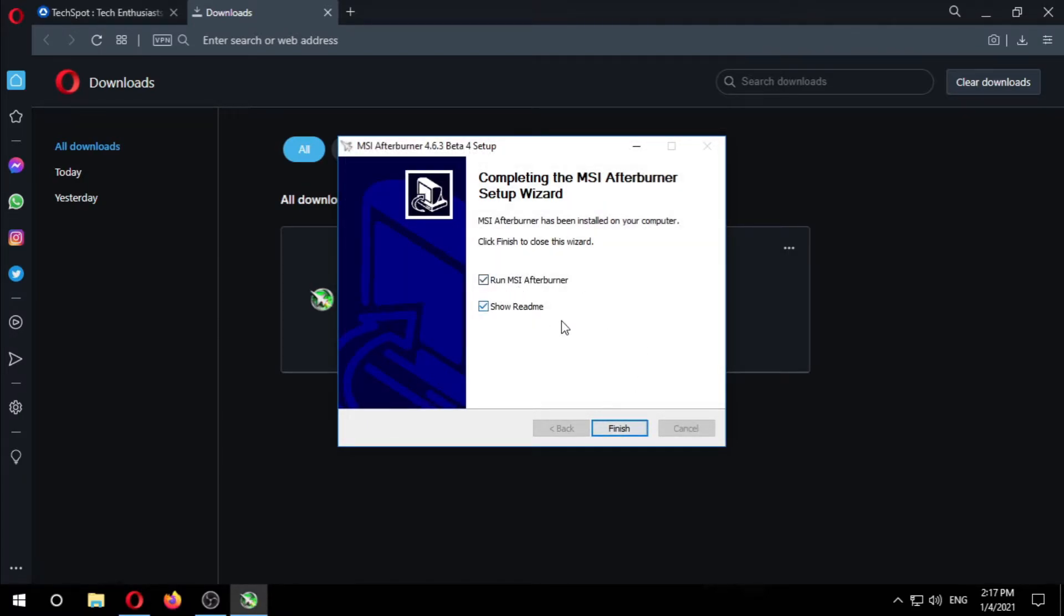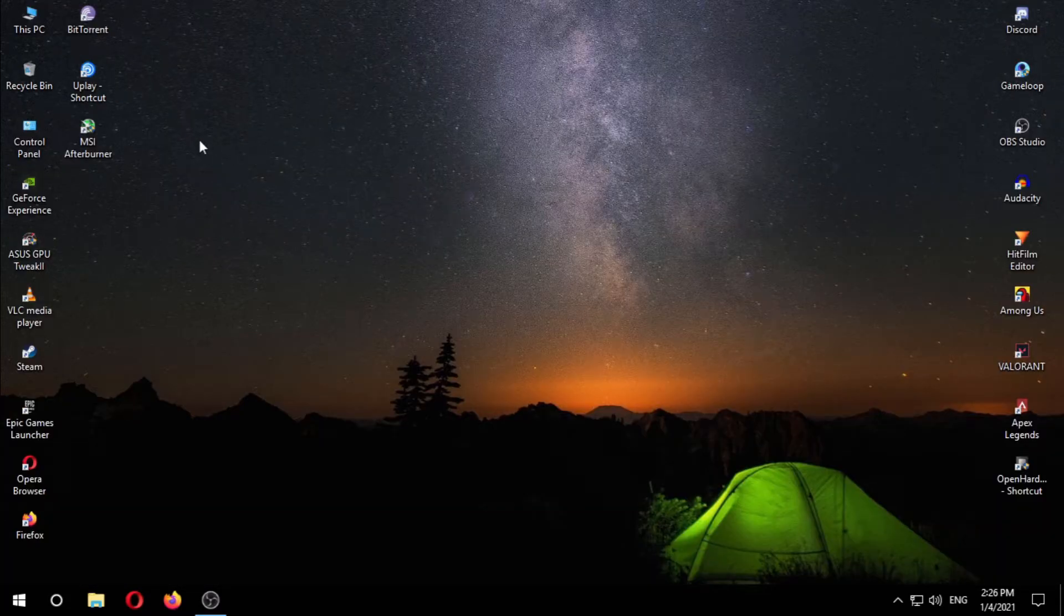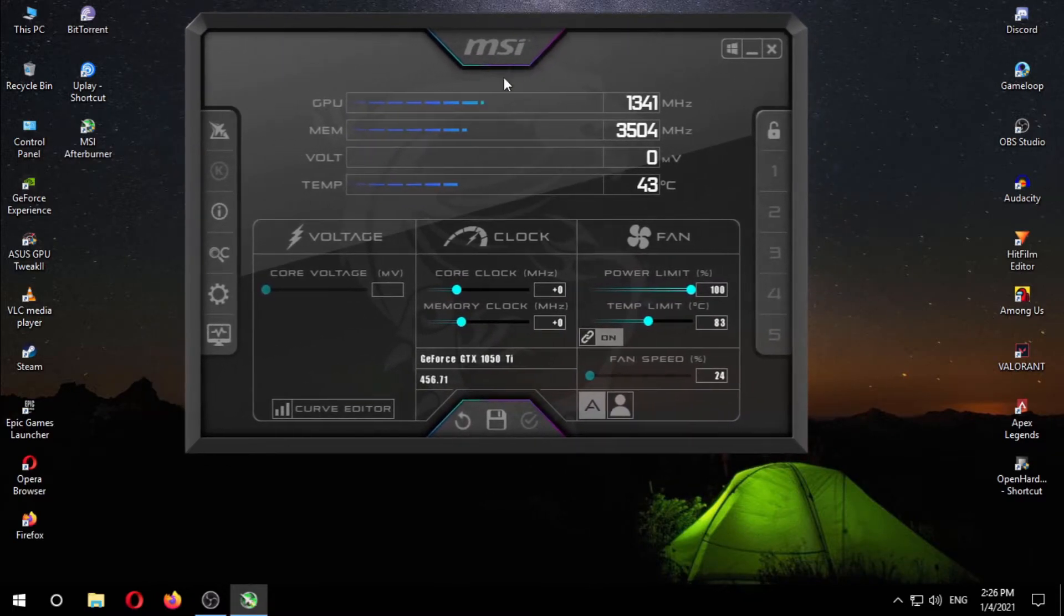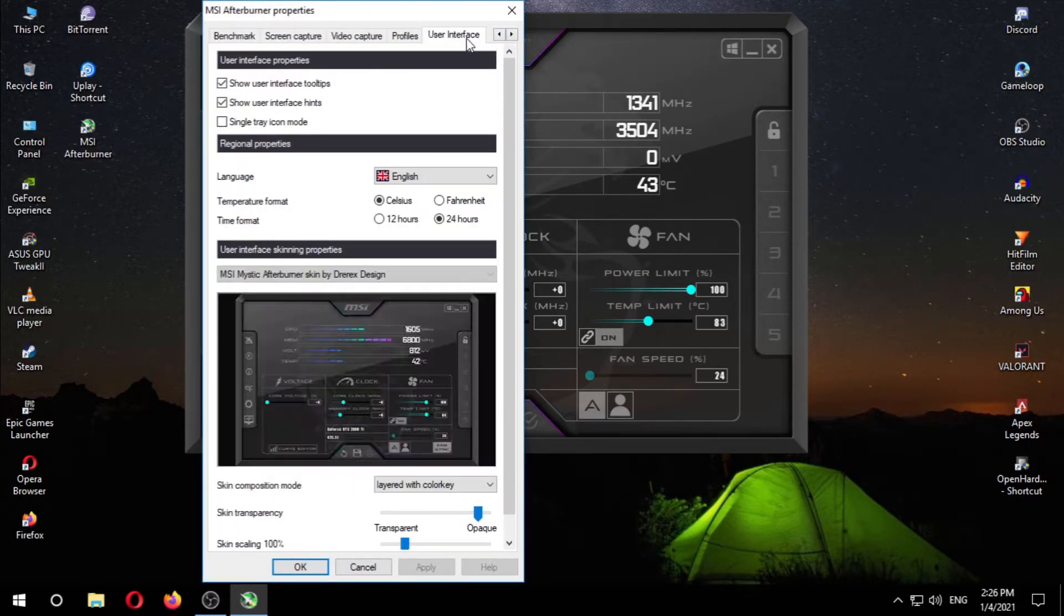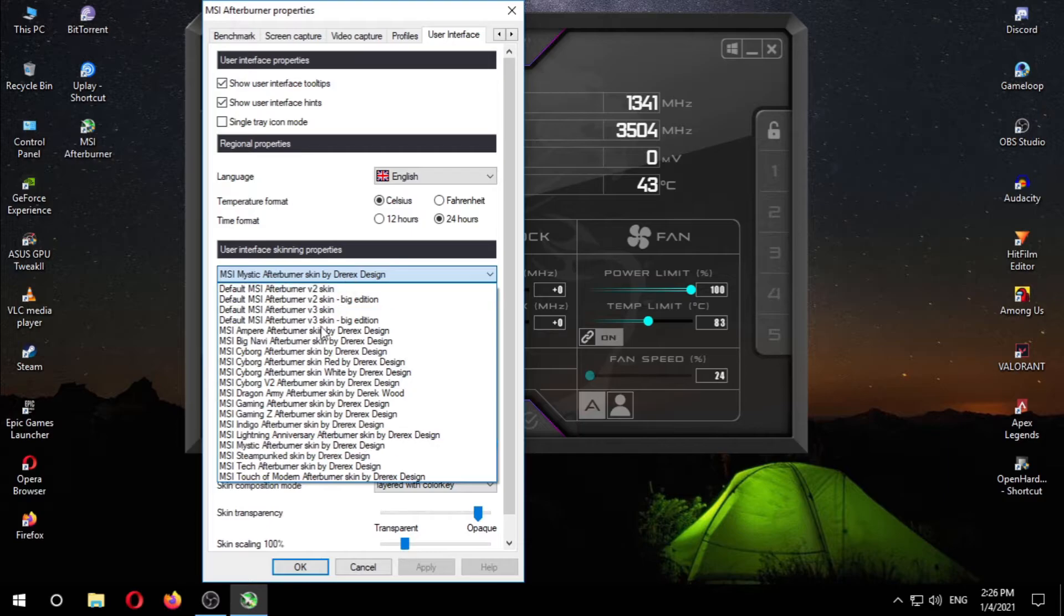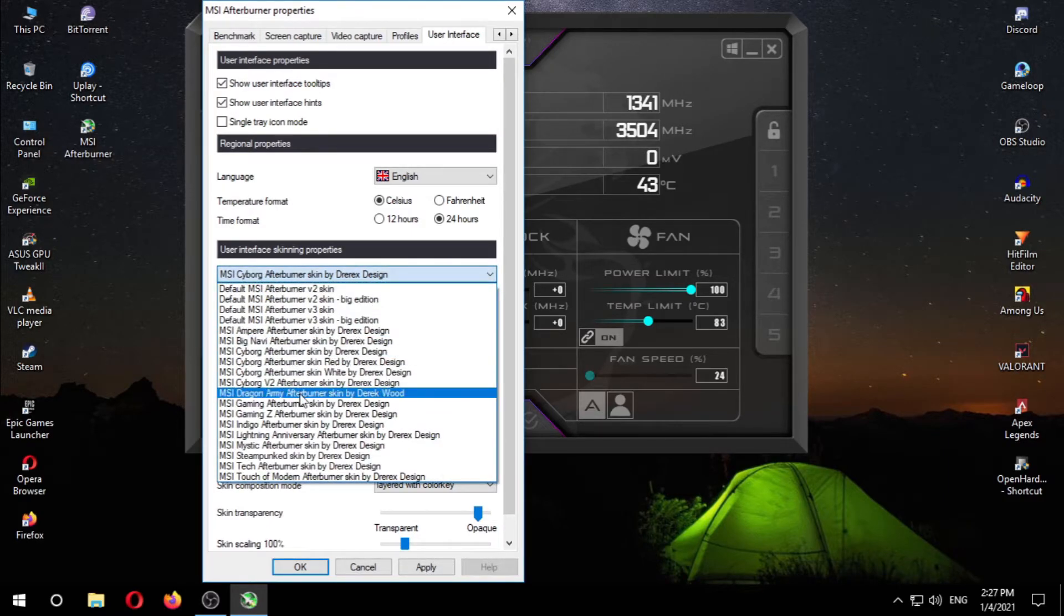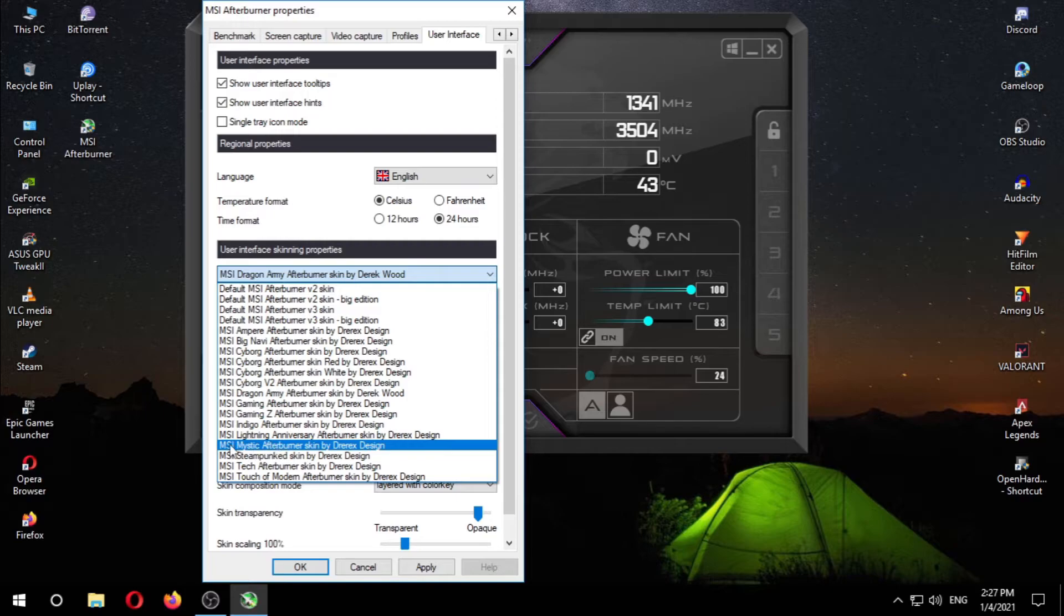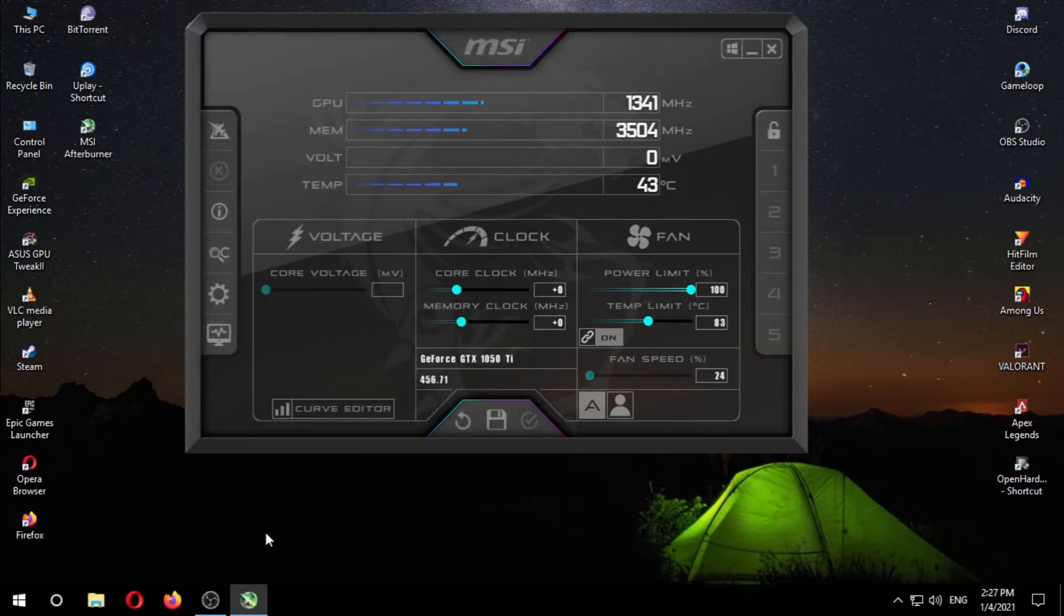Now we're gonna run MSI Afterburner. Open MSI Afterburner. The MSI Afterburner you just installed may not look like this. We're gonna choose this skin by simply going to the settings. Then user interface. You can choose whichever skin you want, but I'm gonna use this skin. Then click on apply, click OK, OK.